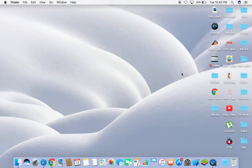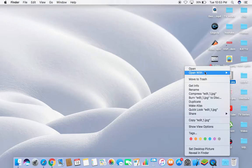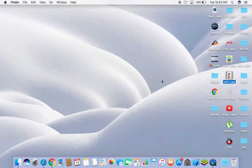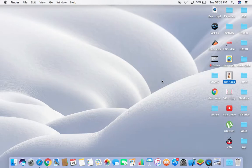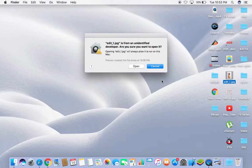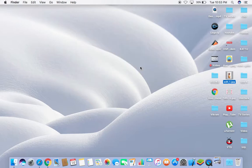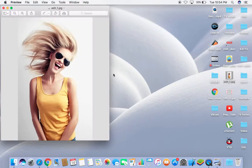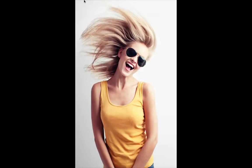You know how to edit a photo in a laptop by the Preview app? This is the photo I am opening it by Preview. By default it's opening in Preview, and now I will tell you how to edit any photo by Preview, the default app in MacBook.